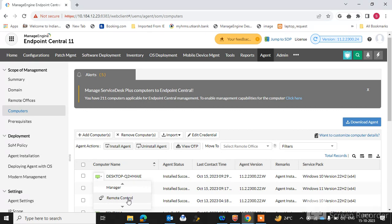You can use multiple features of Windows remotely — no need to go to the machine. When you click below, you can find Remote Control. You can click on Remote Control and send a request to the endpoint user to take remote control of that machine.